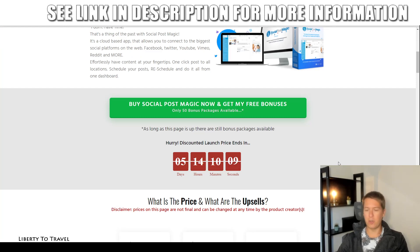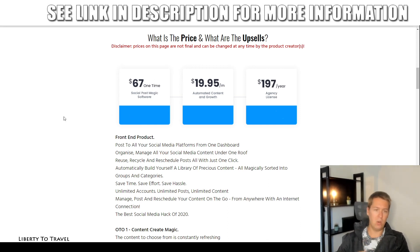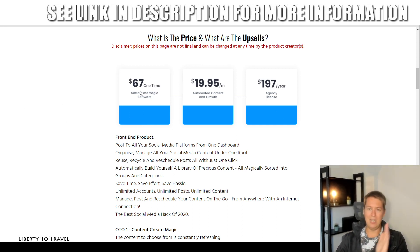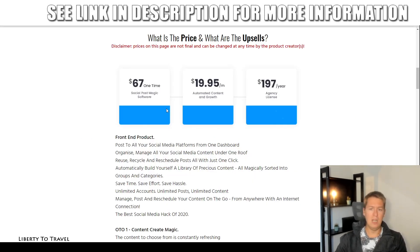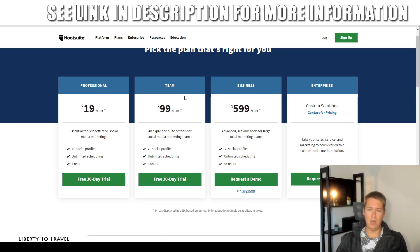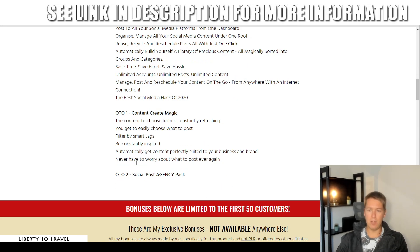Let's talk about the pricing of the product. At launch, it will go live at $67 as a one-time price only. Again, if you buy something like Hootsuite — even the very basic plan with far fewer features than Social Post Magic — you'll be paying $20 a month, which means in just four months you'll be paying more than you pay for Social Post Magic one time. Whereas if you go with the professional version at $99 a month, that's already more than the price of this software just for the first month. That is the software's front end.